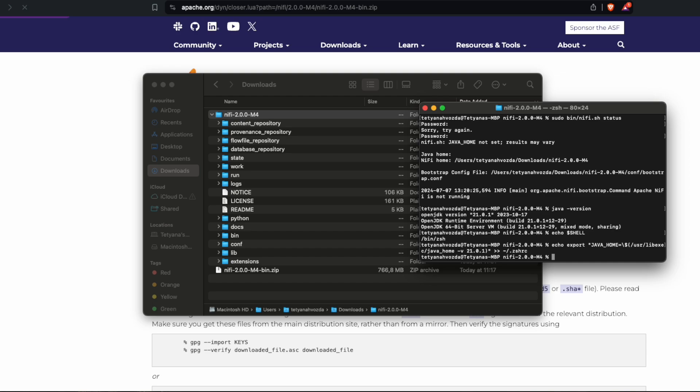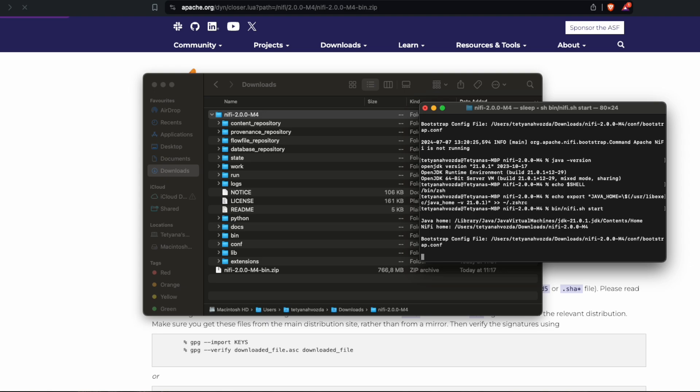Alright. Now we can start our NiFi server.